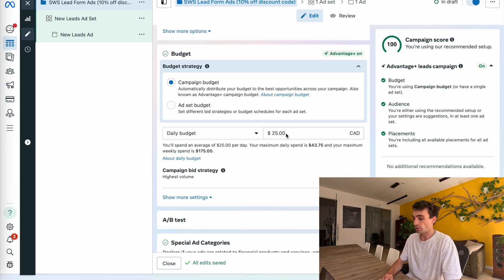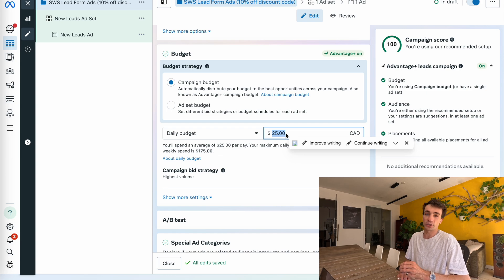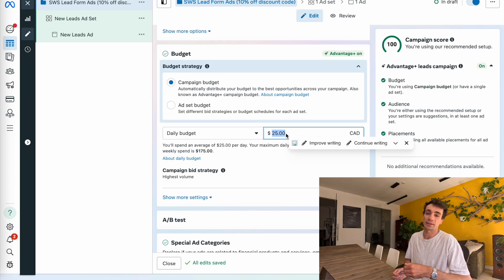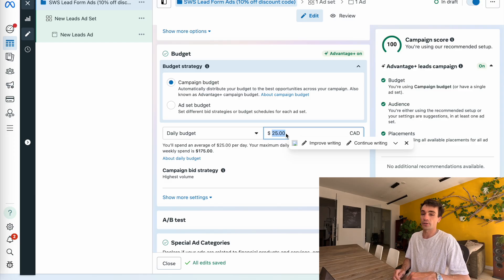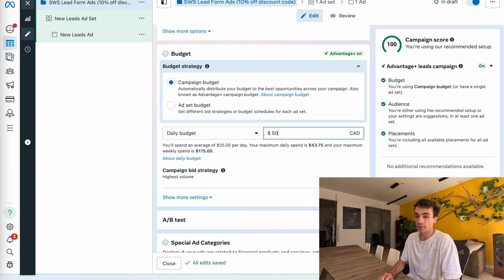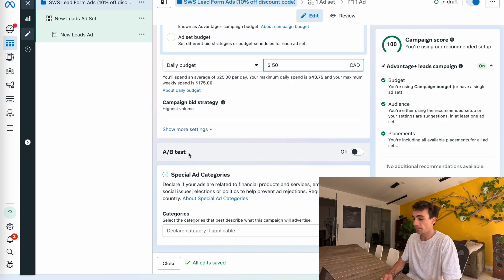I'm going to create a CBO for this. The difference is that CBO is when you set a campaign budget, while ABO is when you set an ad set budget. I want the money distributed across all the different ad sets I'm going to create, because Facebook tends to be better than you at distributing your budget and showing ads to the right people at the right time. I'm going to set this to $50 a day as the campaign budget. The campaign bid strategy of highest volume is fine for lead gen.